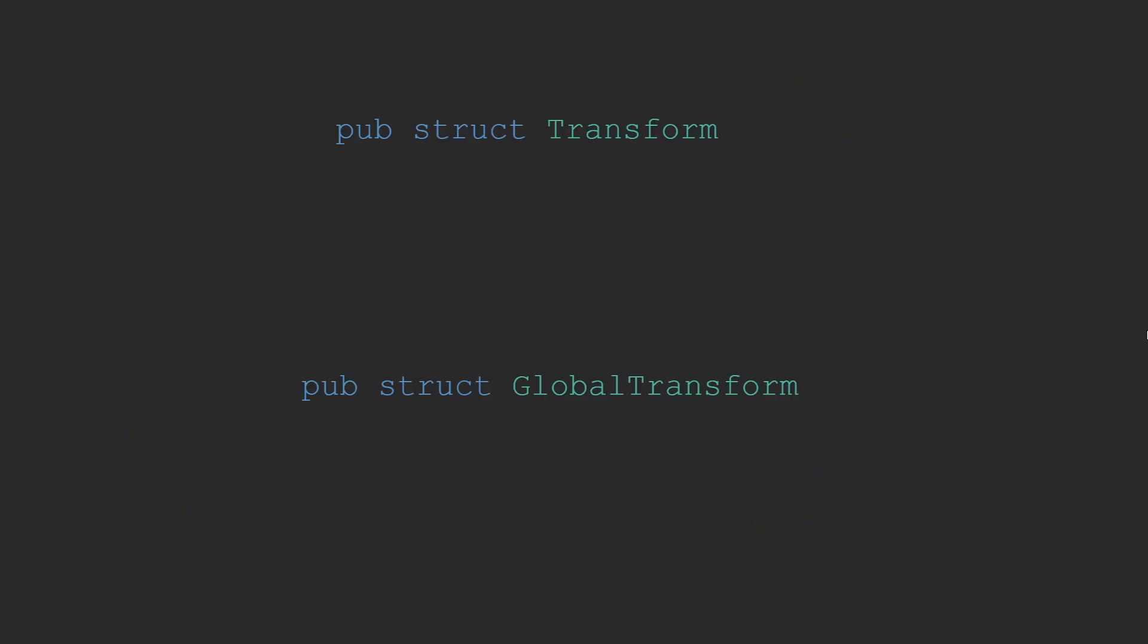As briefly touched on before, Bevy splits its transformations into two distinct parts. The local transformation represented by the transformation struct, and the global transformation represented by the aptly named global transformation.